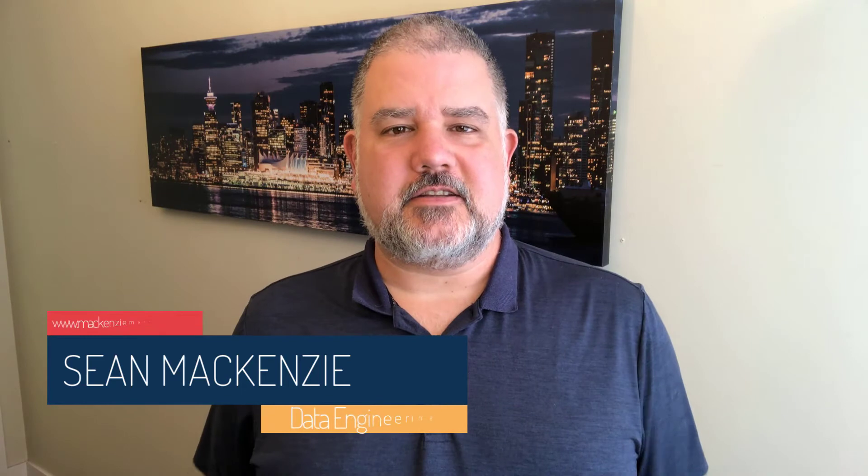I'm your host, Sean McKenzie. Thank you for joining me once again on my channel on data engineering and data analytics.